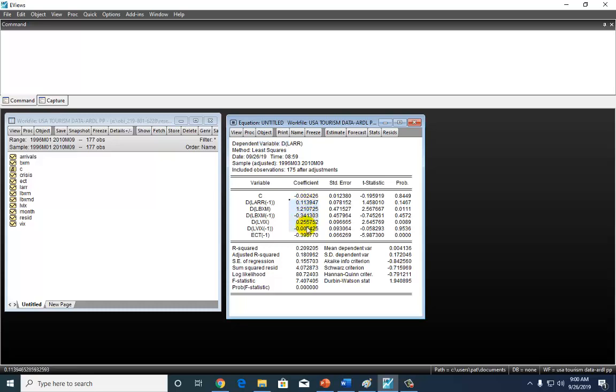Bear in mind that these coefficients are least squares estimates. And so what that means is that you're going to have to interpret them accordingly.